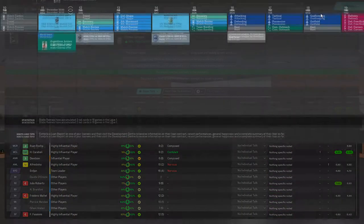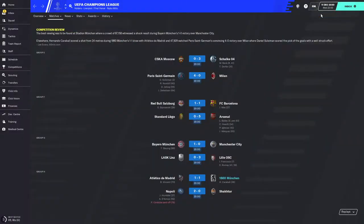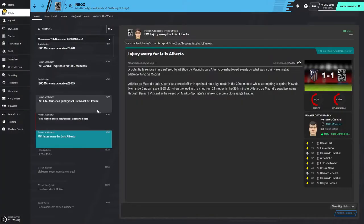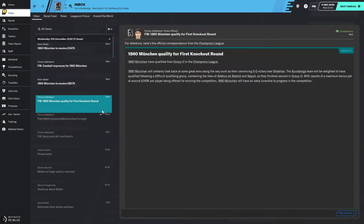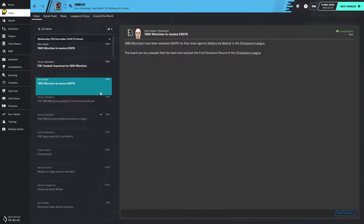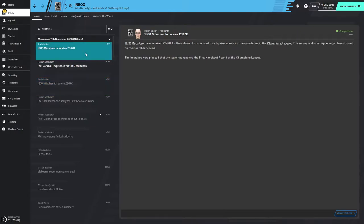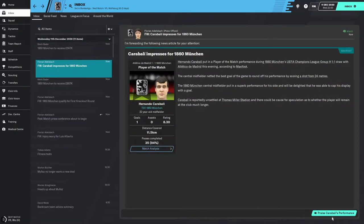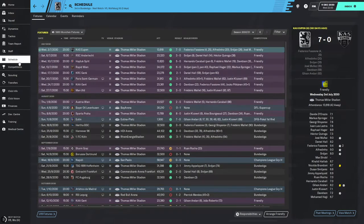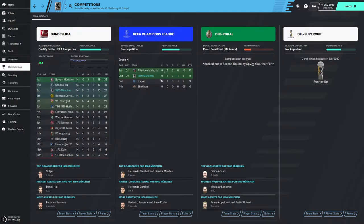We have proved a lot of people wrong, avoiding defeat away at Atletico Madrid. Napoli did win 2-0 as well. We qualify for the first knockout round! We receive 807,000 pounds for that, plus 347,000 pounds for unallocated match prize money. Caraballi impressed — he's the only reason we qualified.